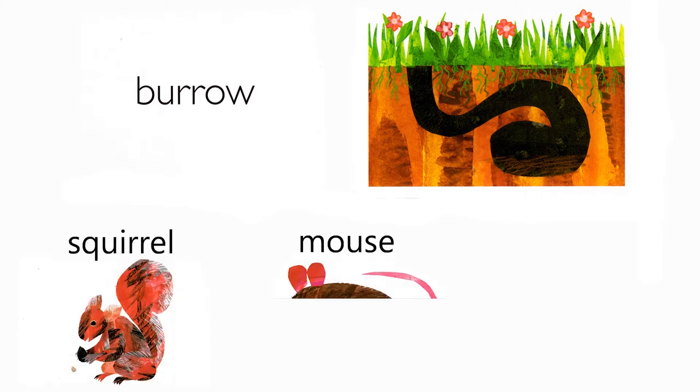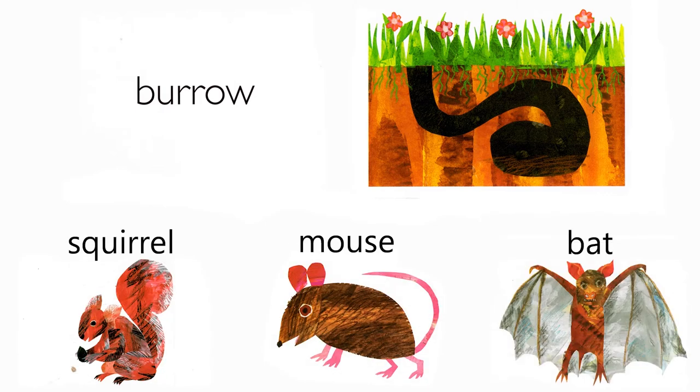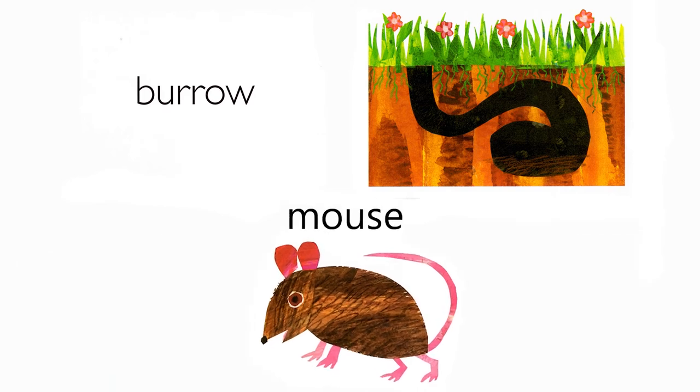Burrow. Which animal lives in a burrow? Squirrel, mouse, bat. A mouse does.